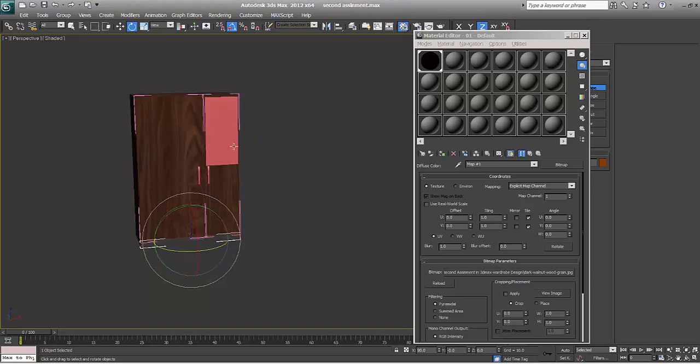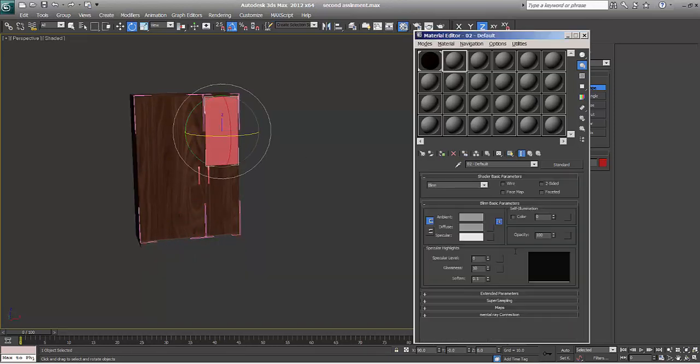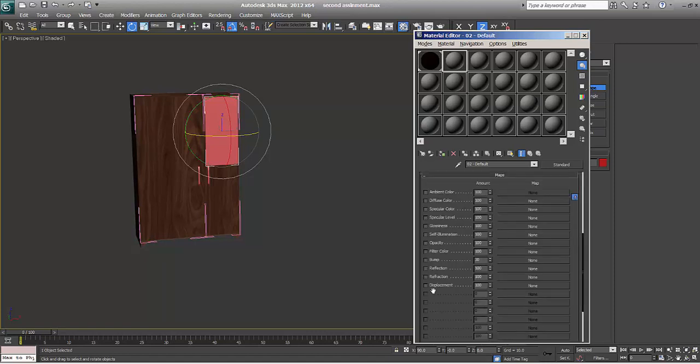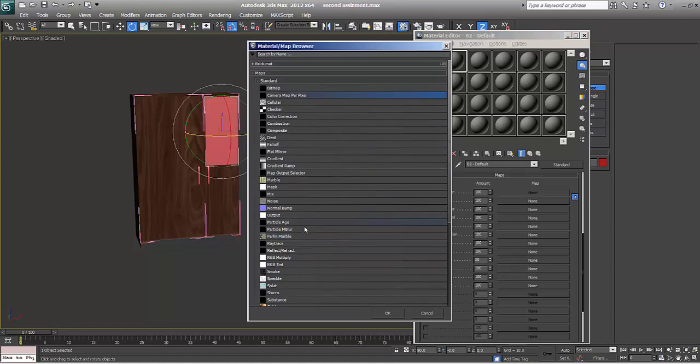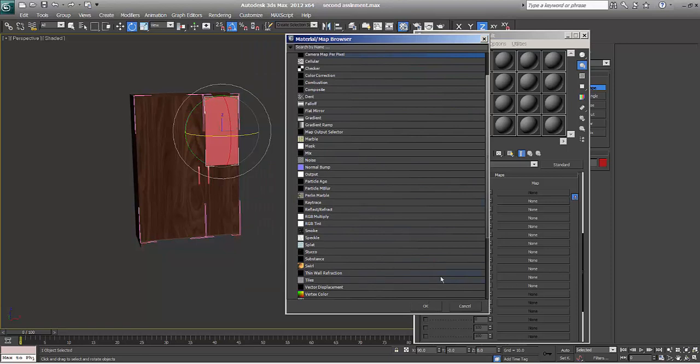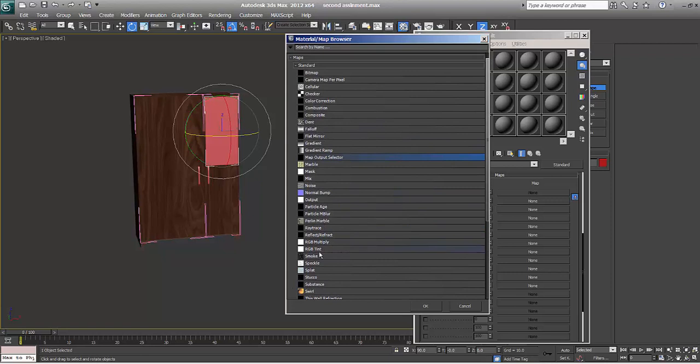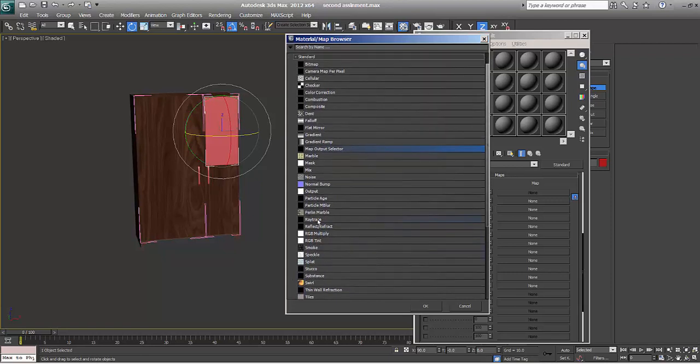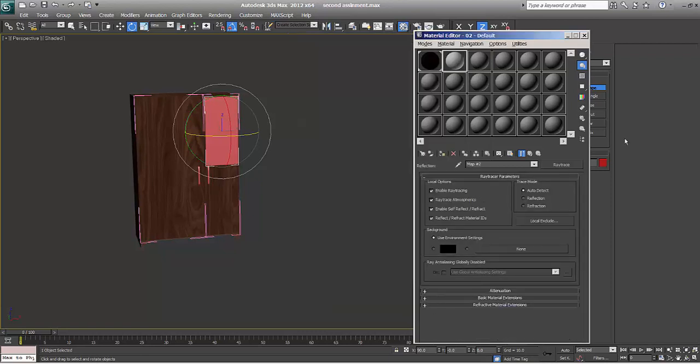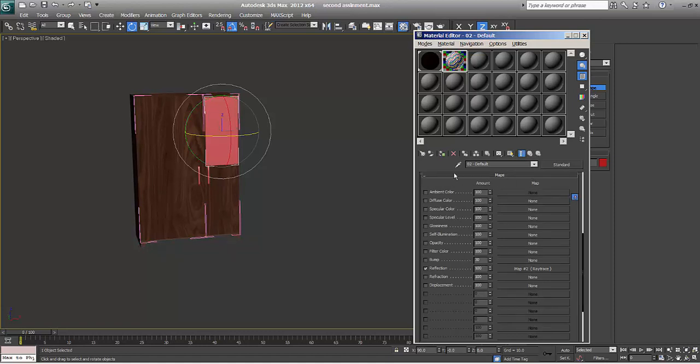Now for mirror. I'll go to standard. I'll say maps. I'll go to reflection and I'll go to ray trace. If you want to make a mirror, go to reflection and say ray trace. So if you click on background, the whole globe is shining. And we'll assign same thing. Say mirror.